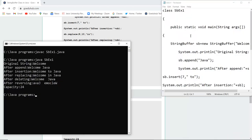As you can see, I have written the code and saved the file as sbex.java. I have compiled the file with no errors, then ran the class file. It shows that the original string is 'welcome'. After appending 'Java' it becomes 'welcome Java'. After insertion it becomes 'welcome to Java', and after replacing index 2 with 'in', it becomes 'welcome in Java'.